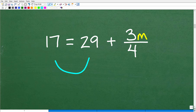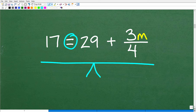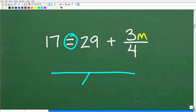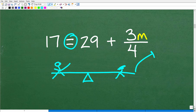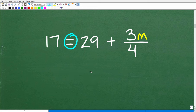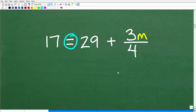We're going to move this 29 over to the left-hand side, keeping in mind the golden rule of algebra. Remember, this equal sign is effectively a balance scale — whatever you do to one side, you have to do to the other side. You can add, subtract, multiply, or divide whatever you want from both sides, as long as you do it to both sides. That's the golden rule.